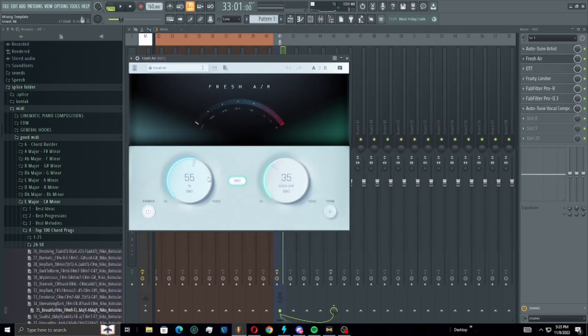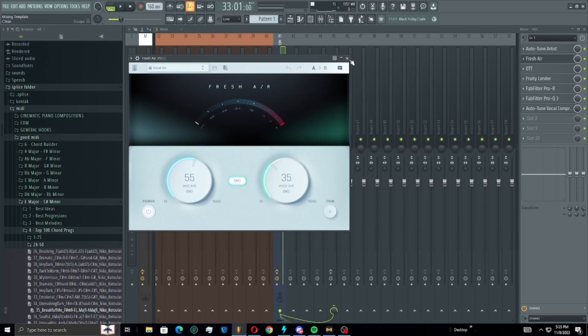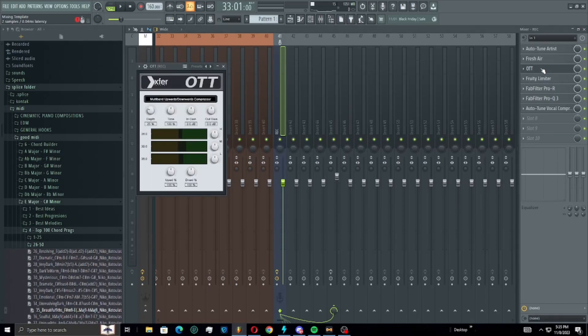We have a fresh air kind of bringing out the mids and the highs. This is an awesome plugin, I think it might be free.